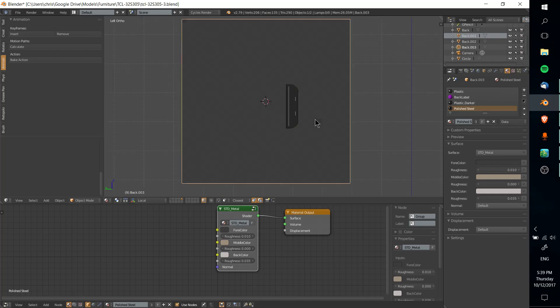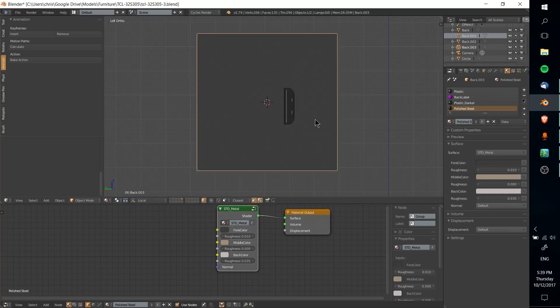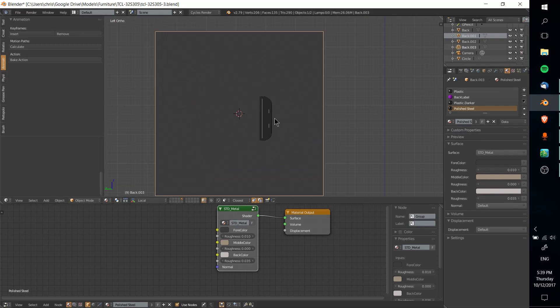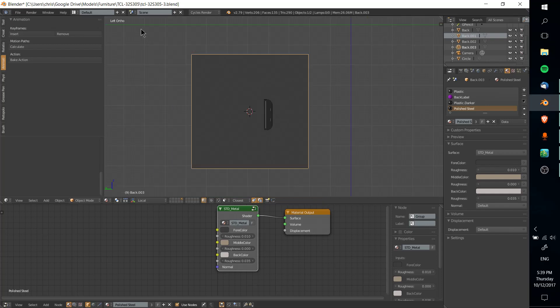How you do that is with a tool called Knife Project. What Knife Project does is, with whatever view you're looking in, which is probably going to want to be orthographic view, you can see here in the top left I have orthographic view.